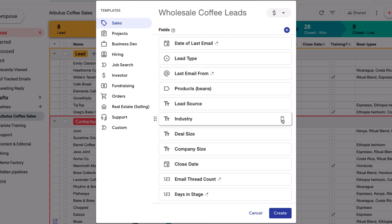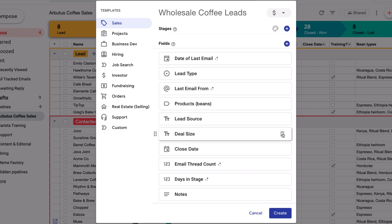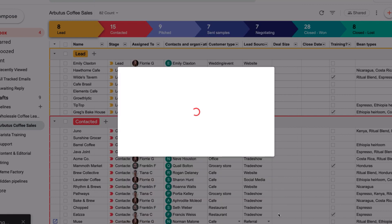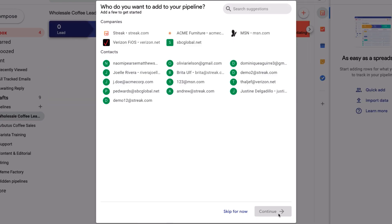Some of these fields don't apply to my business, so I'll get rid of them right now. You'll also notice that I don't have any fields for contact information, because Streak tracks contacts and organizations as dynamic objects in their own column. When you're ready, click Create, and you'll be taken to your new pipeline. It's pretty empty right now, so we'll show you how to add data in the following lessons.